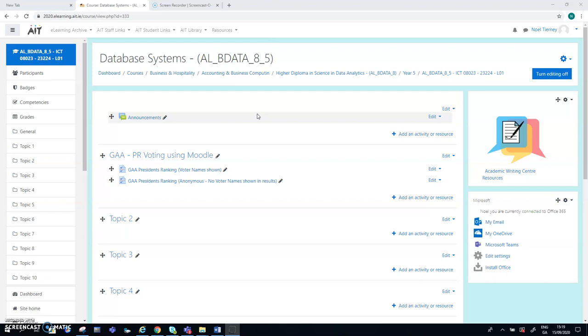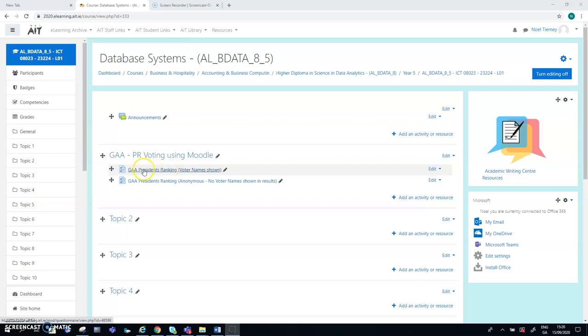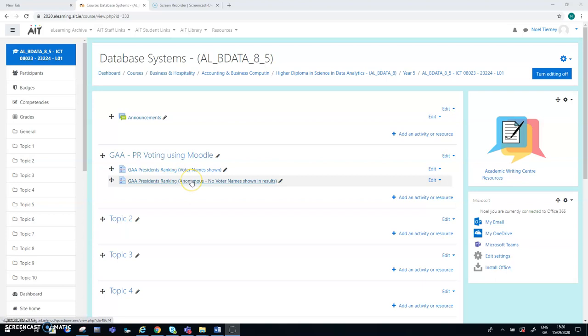So what I have done here is I've taken two instances of this where I'm using what's called the questionnaire activity in Moodle. In one case, I'm asking users to rank some GAA presidents and the voter names will be shown in the results. And in the second instance, it's the same thing, rank various GAA presidents, except this time the voter names won't be shown in the results, except you will know who has voted but not for whom.